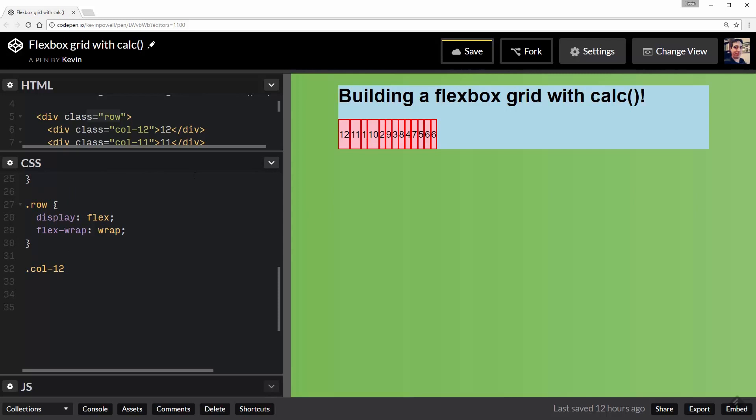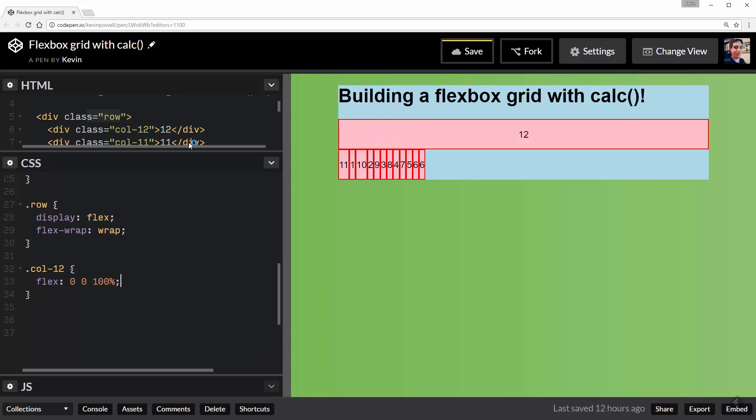So I'm going to start with the .col-12 because it's the first one. And this is the nice easy one - not width, I want to do a flex: 0 0 100%. And there we go. It takes up a hundred percent.